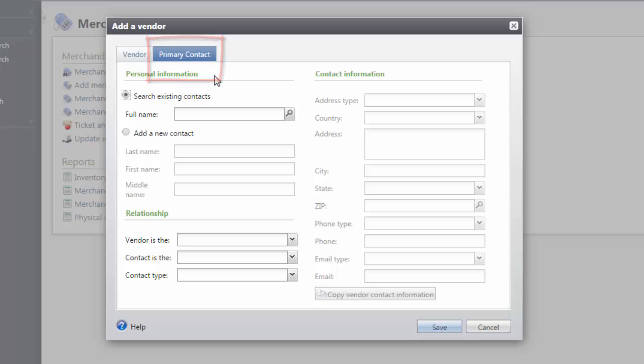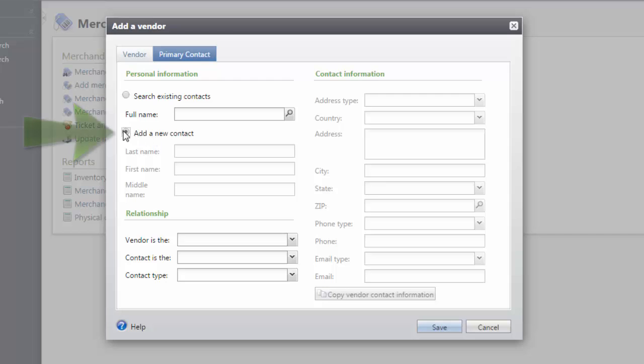On this tab, you can search the Altru database for an existing constituent record or you can add a new contact. In this example, we'll go ahead and add a new contact. Enter the last name and first name of the contact.